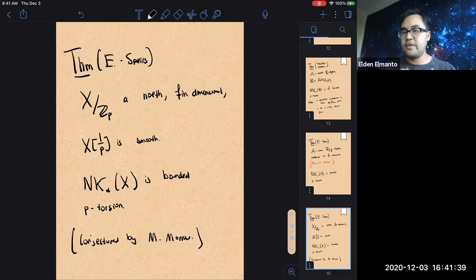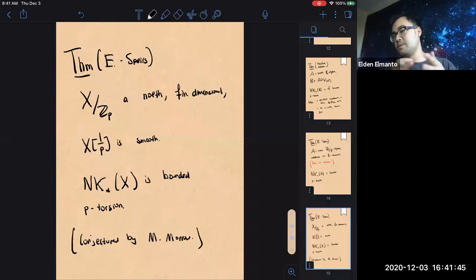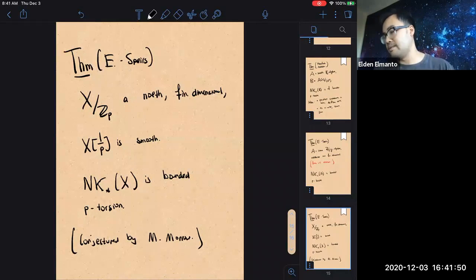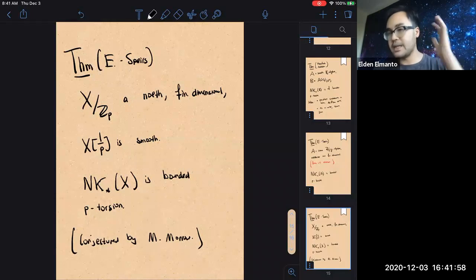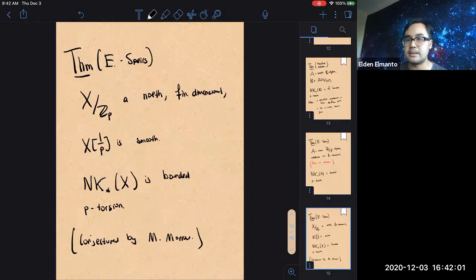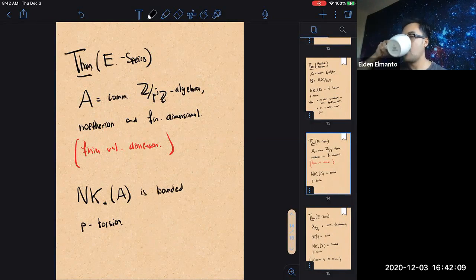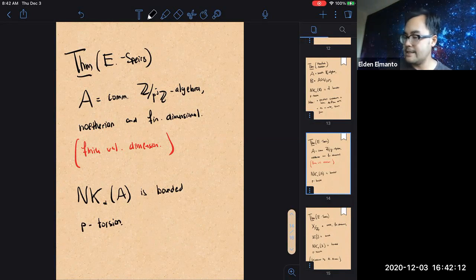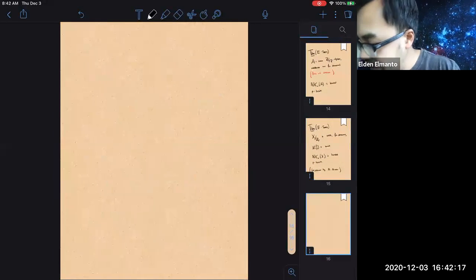So these are the two results — the bounded torsion results. Because of our methods it's going to be very inexplicit, but we're also hoping to make some actual new computations of the Hesselholt-Madsen flavor. So these are two results about NK. Any questions about the statements?